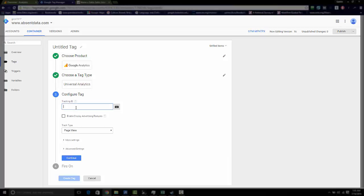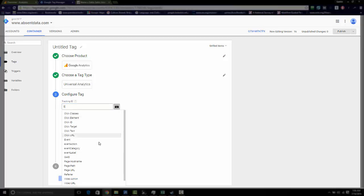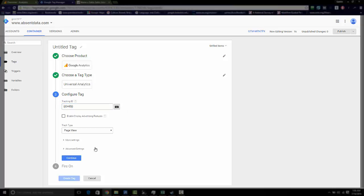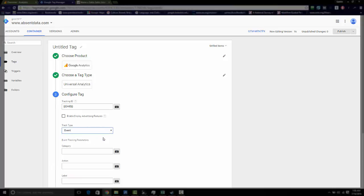You want to put in your tracking ID that you can find in your Google Analytics account. I already have mine stored as a variable as GAID. Now the track type we want to use is an event because the event is going to affect our bounce rate. So choose event.